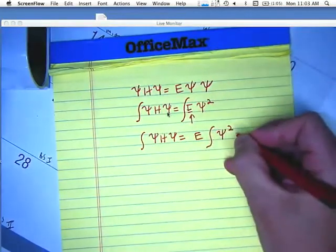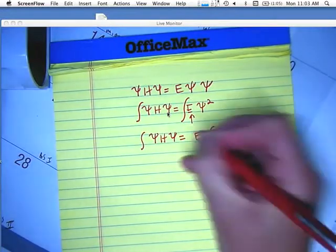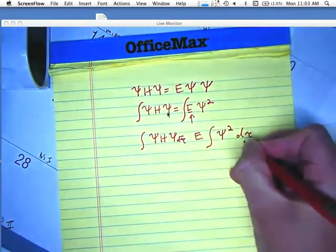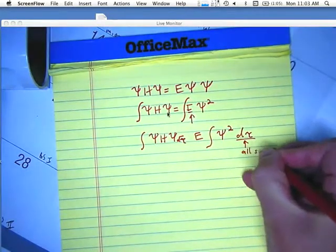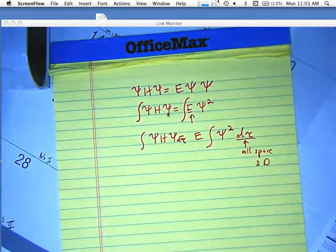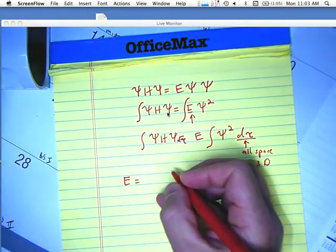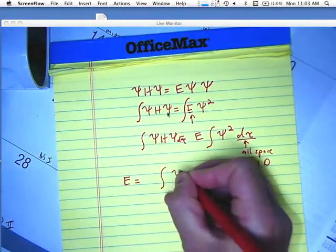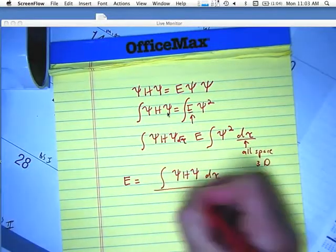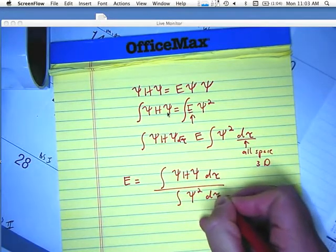All of that is integrated over this thing called d-tau, which says over all space — meaning over the three-dimensional space of the molecule. So pretty complicated so far. What that gives us mathematically is E is equal to the integral of psi H psi over all space, all divided by the integral of psi squared over all space.